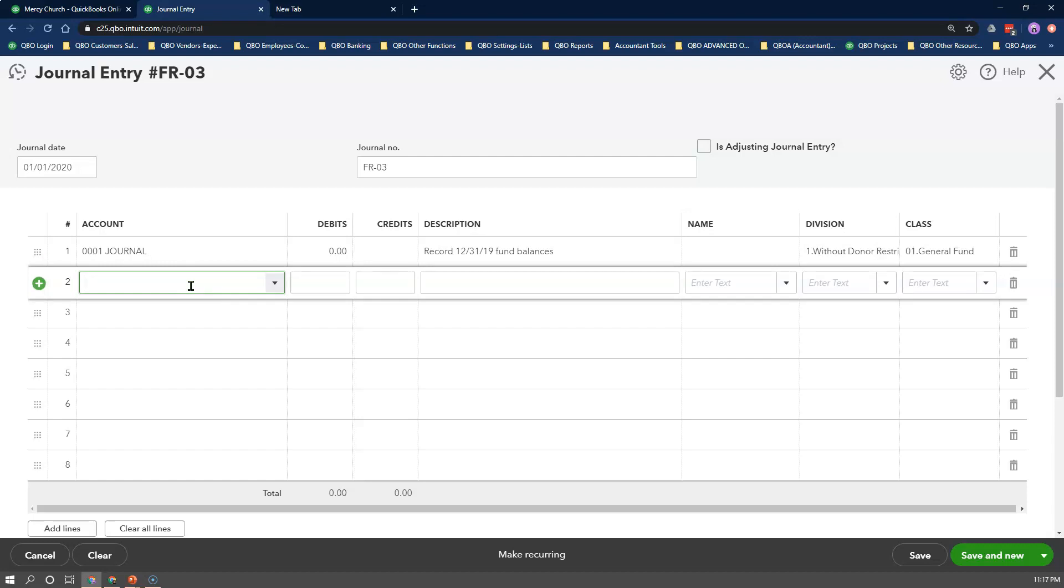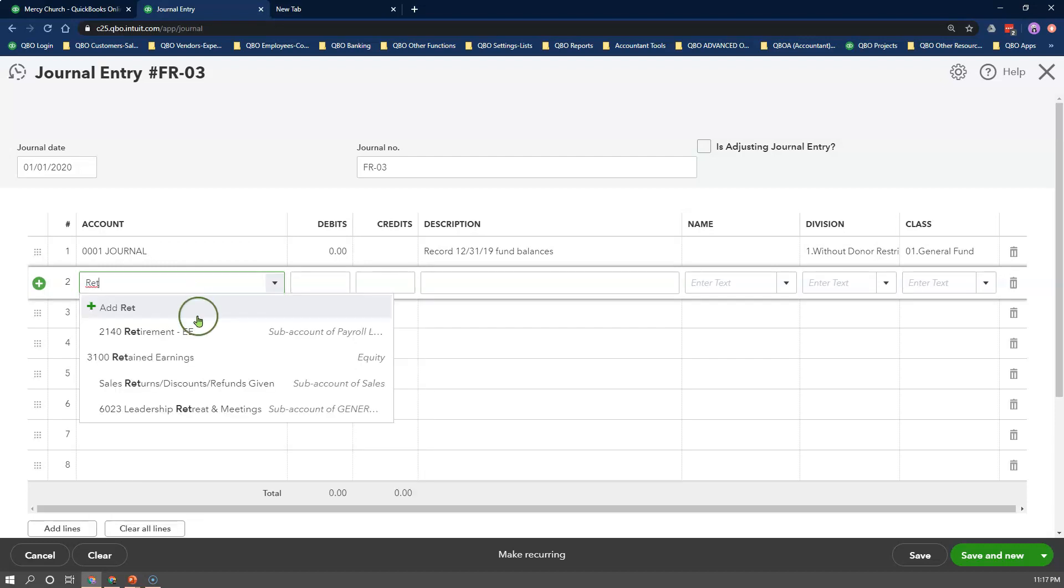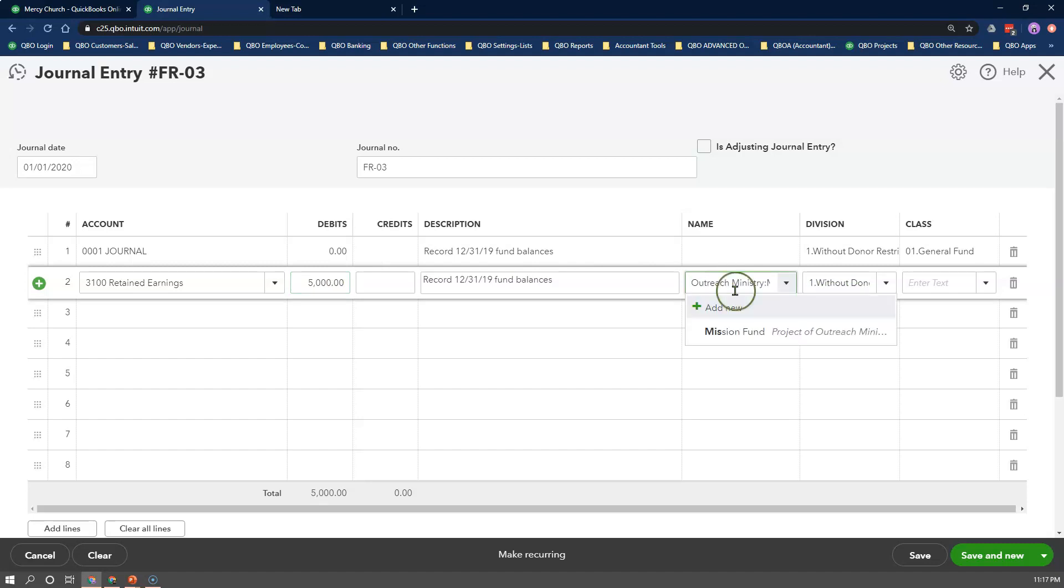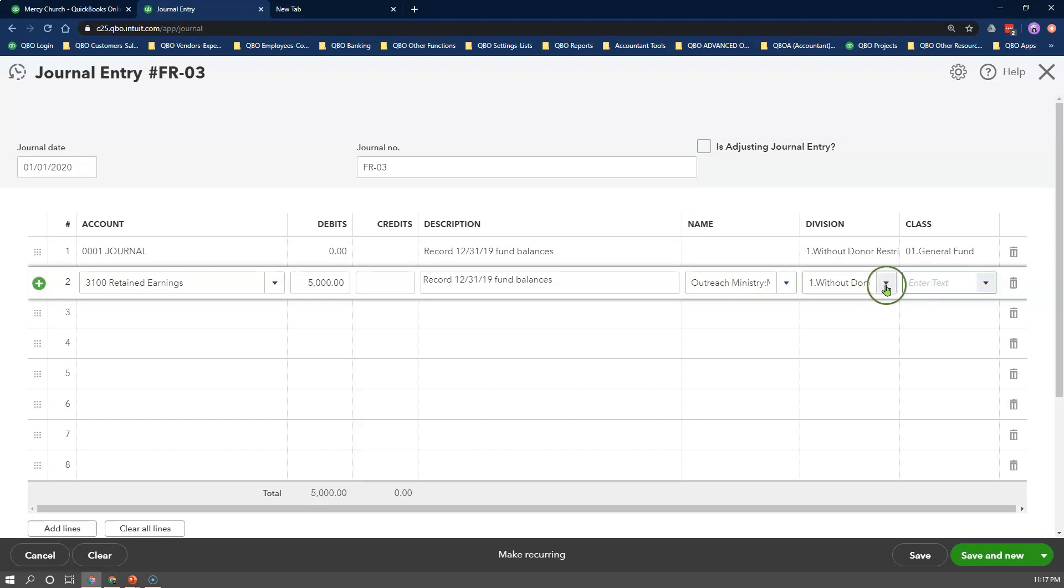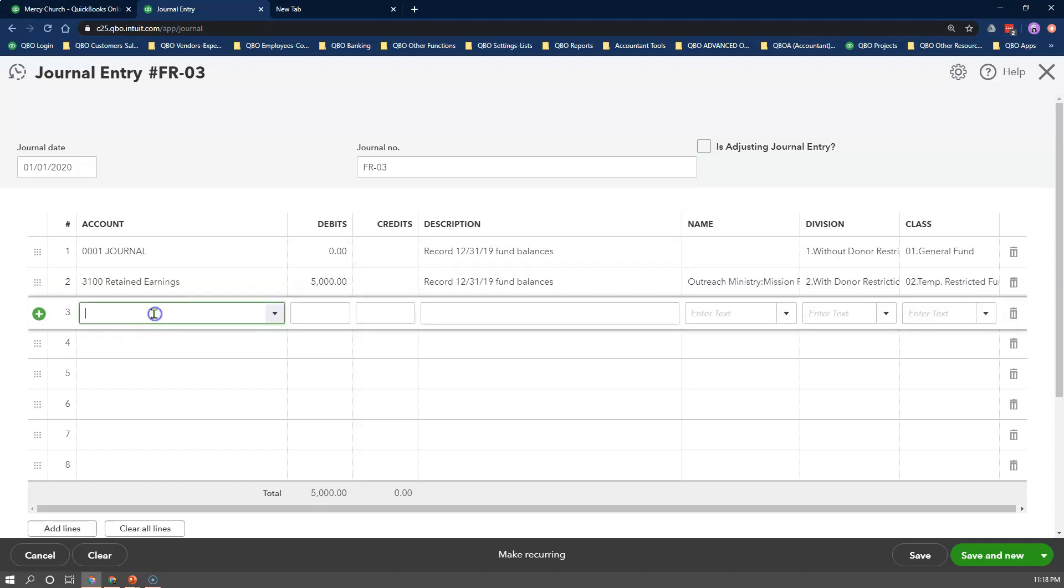For line 2, select the Retained Earnings Account. Enter the net surplus amount in the debit box. Repeat the same description from above, and select the customer and project in the name field. Select with donor restriction if you're using location tracking, and the temporary restricted class.